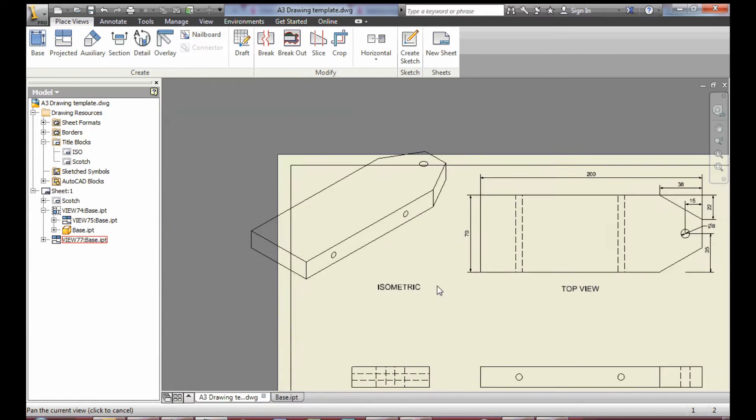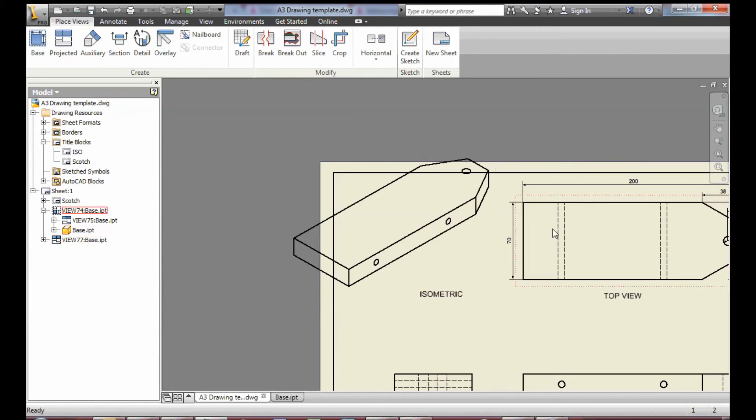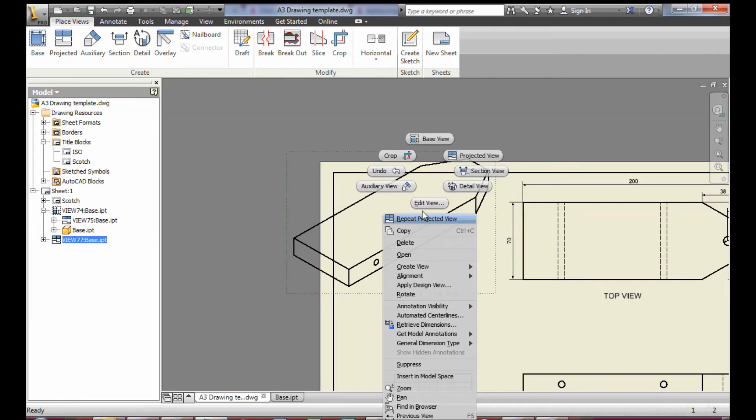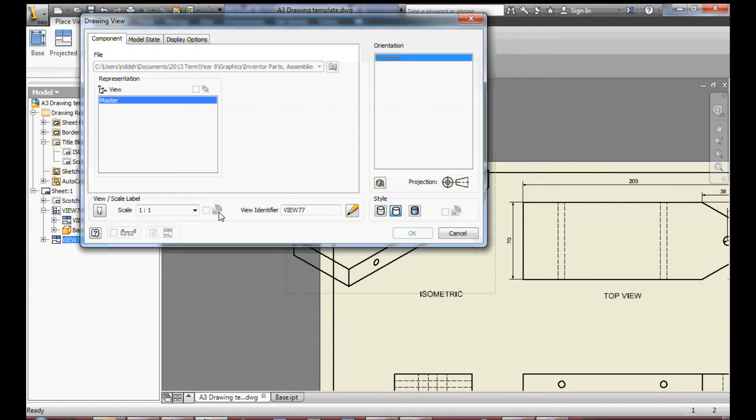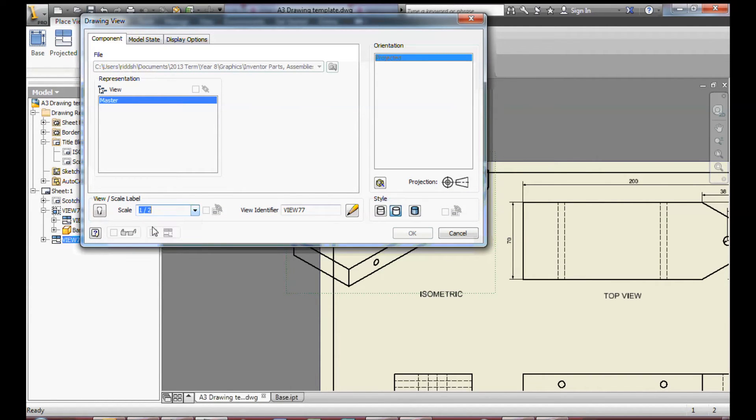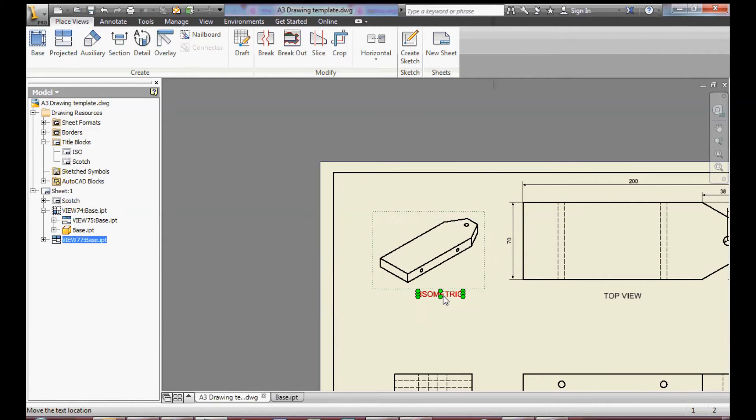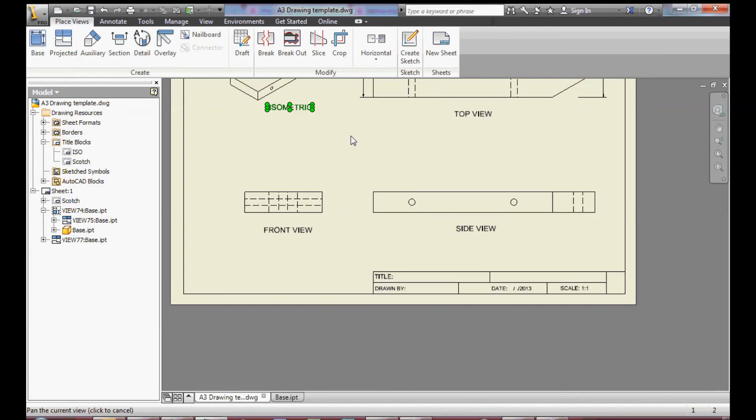You'll notice from this that the isometric view is too big to fit on the page. To change this I edit the view and change the scale to a half. This only changes the individual view, not all the other views.